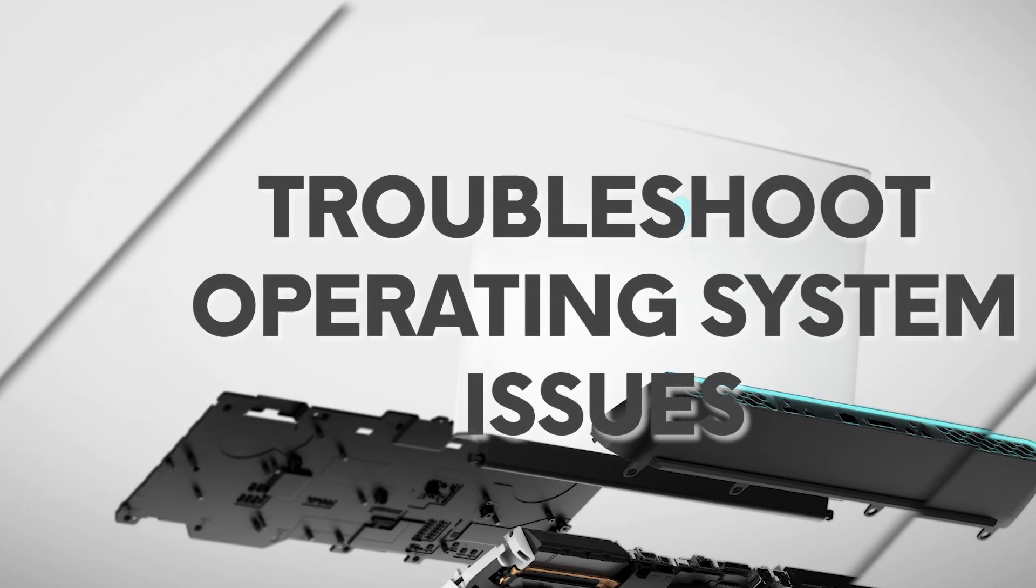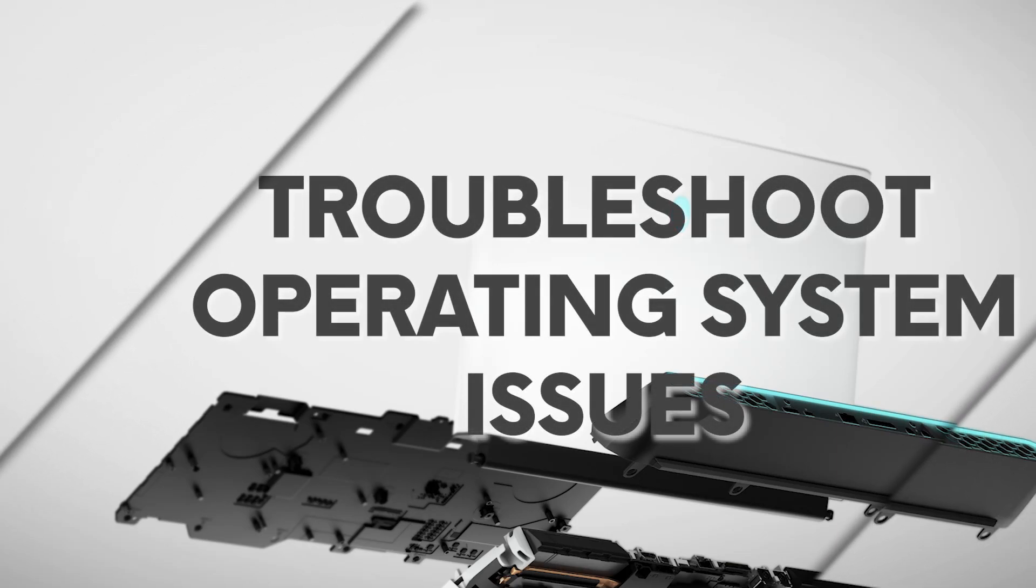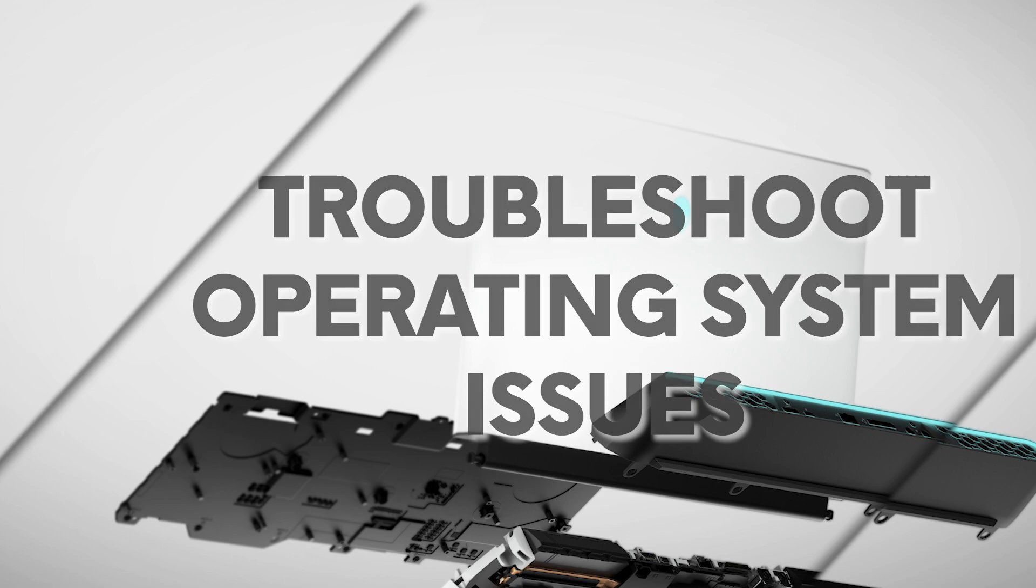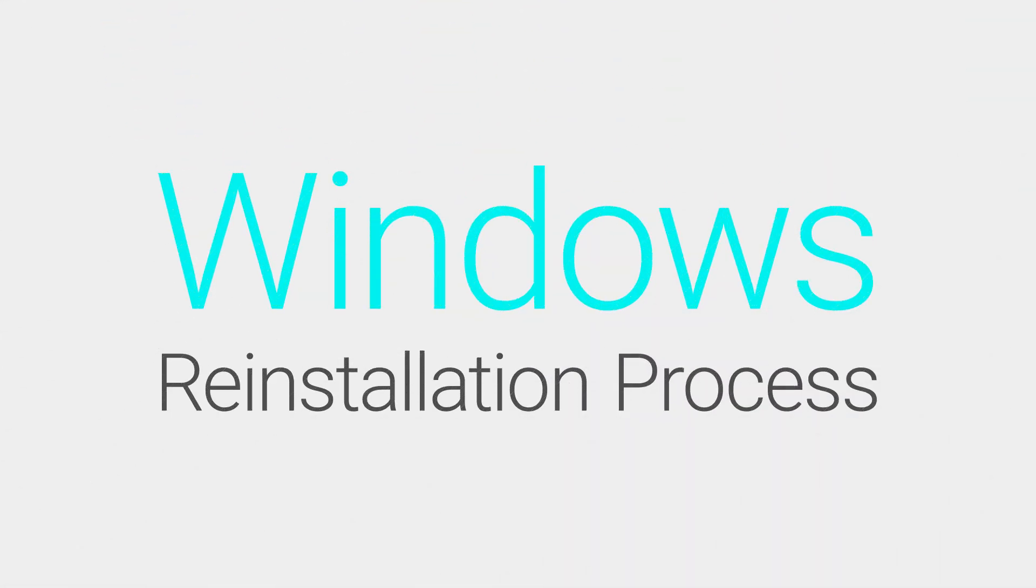Welcome to our full-resolution troubleshooting steps for your Alienware computer. To start a Windows reinstallation process, please follow these steps.